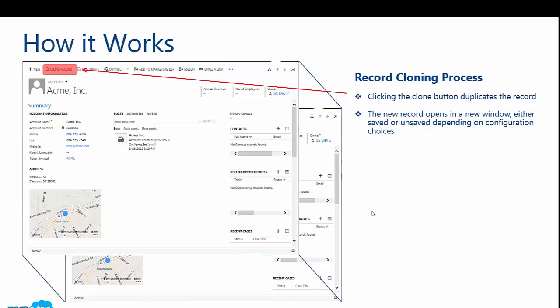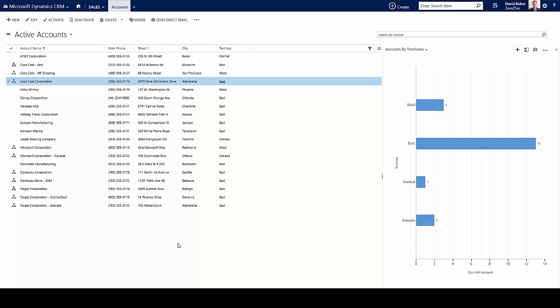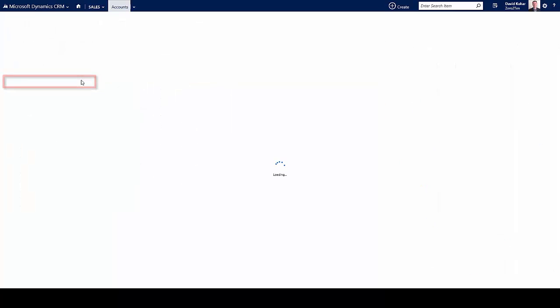So let's go into CRM and have a look and see how this looks. I'm logged into Microsoft Dynamics CRM and I'm looking at a list of active accounts. I'm going to go ahead and open up Coca-Cola Corporation.